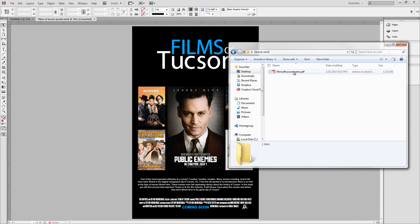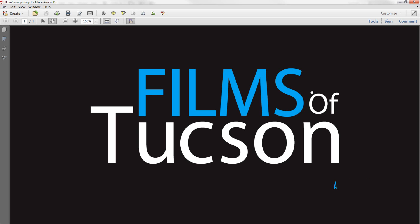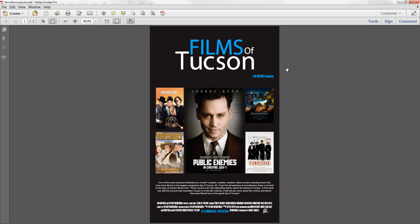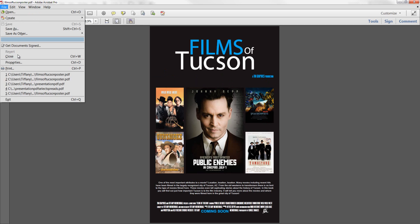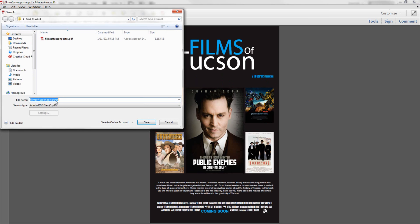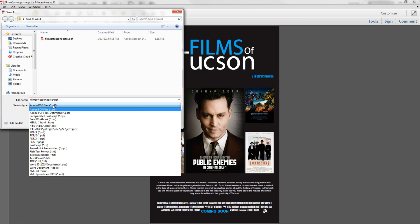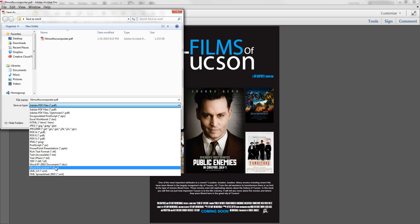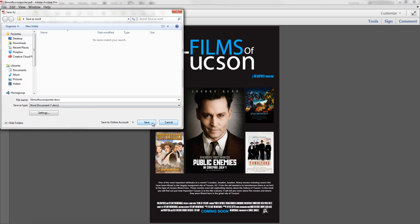Now we have a PDF file. We open that up in Acrobat — you can't do this in Adobe Reader, you're going to need a copy of Acrobat to do this. Go to File > Save As, and now we get the option to save this as a Word document. Click on that and press Save.